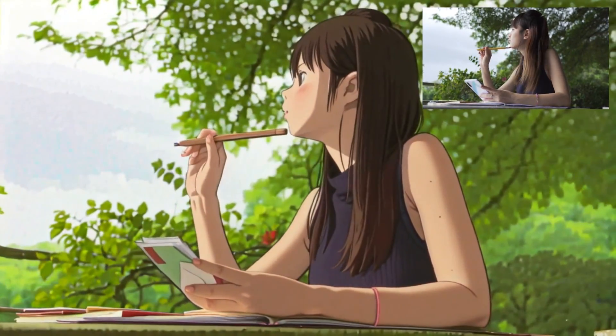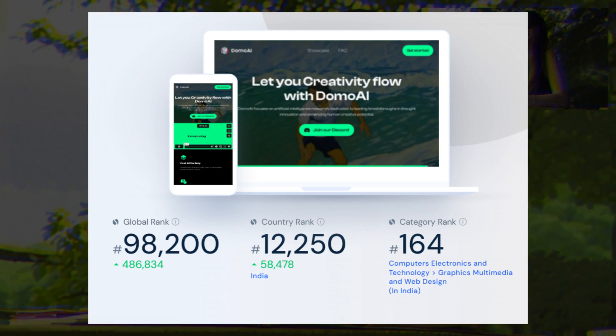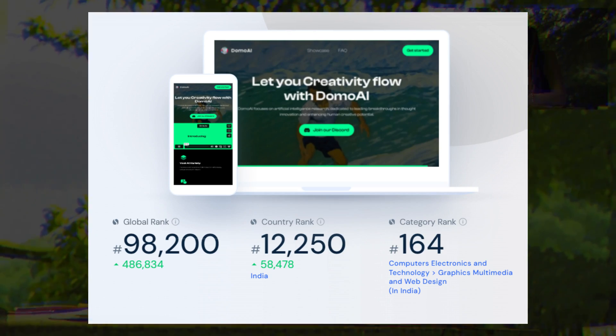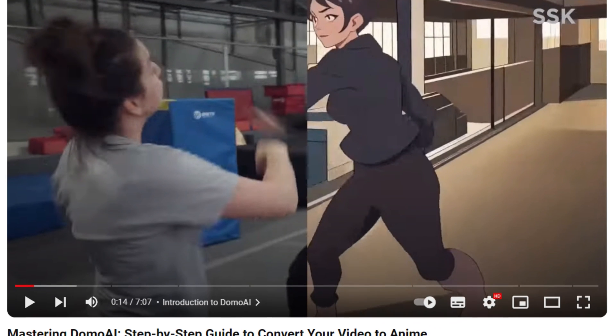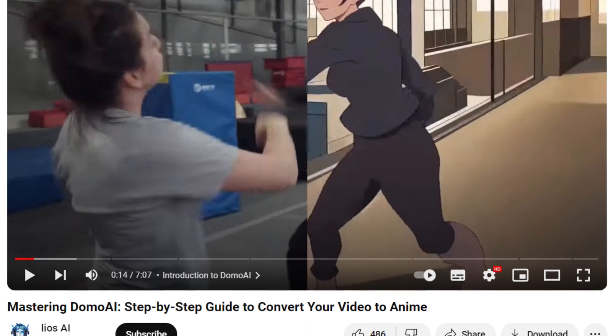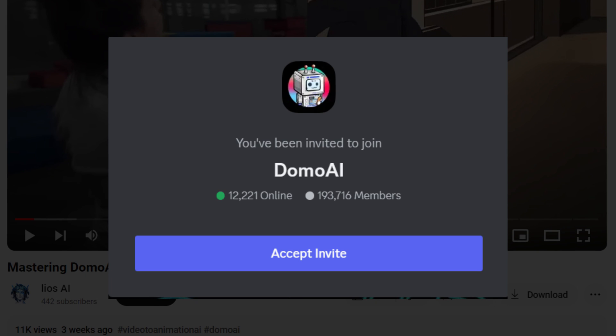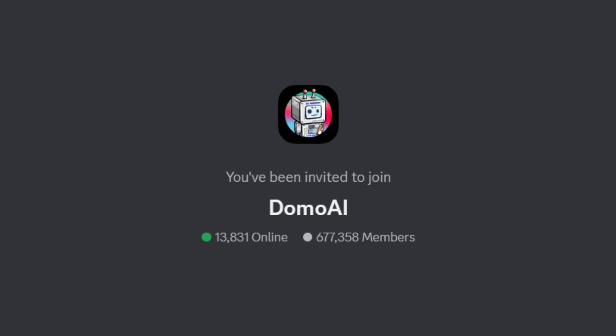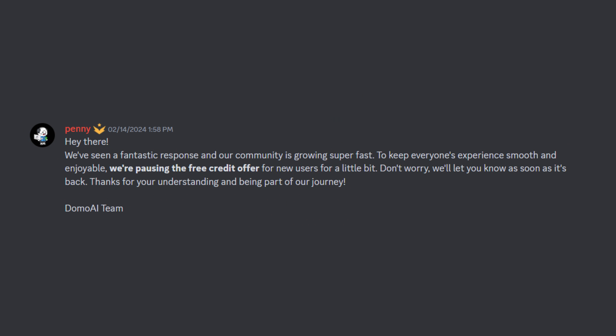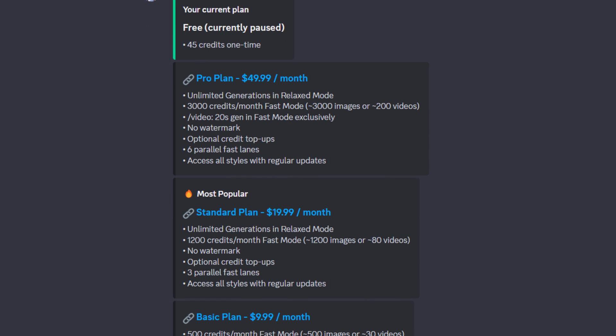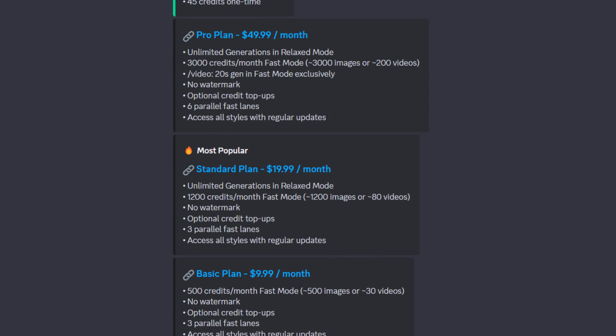Domo AI is making incredible progress, and its Discord community is growing rapidly. I created a video on mastering it a few days ago when their Discord members were around 195k. Astonishingly, in just 3 weeks, the community has exploded to 677k members, gaining almost 500k new members. Due to this overwhelming demand, they have temporarily paused free credits for new users. Now, to use Domo AI, you need to purchase their subscription.